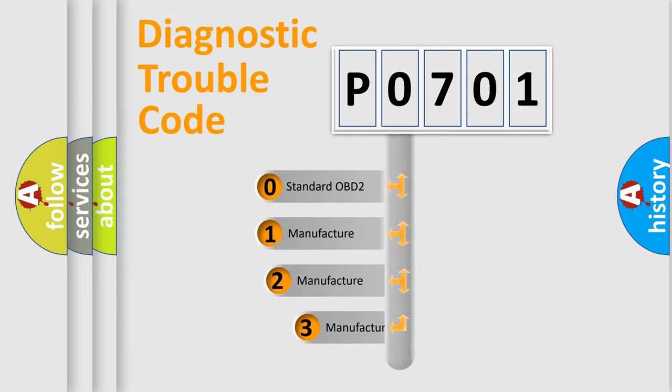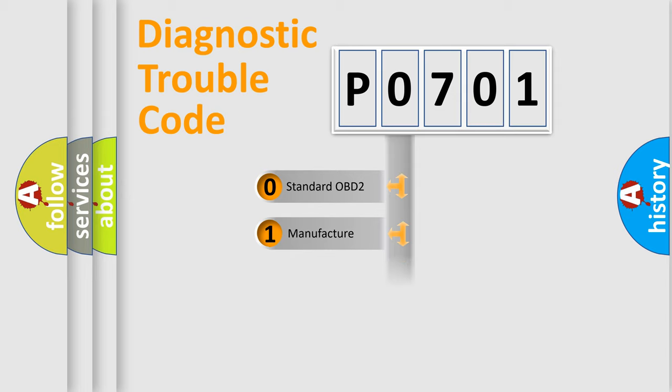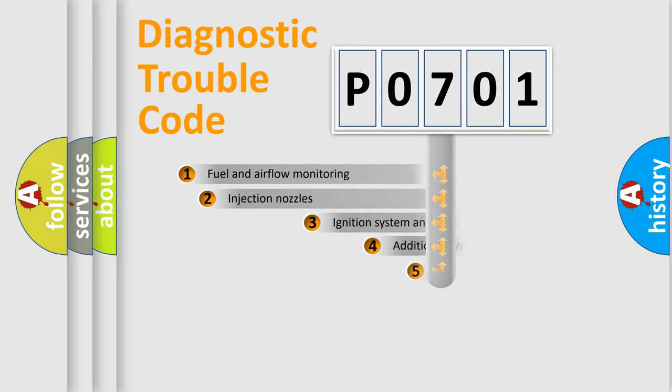If the second character is expressed as zero, it is a standardized error. In the case of numbers 1, 2, 3, it is a more prestigious expression of the car-specific error.